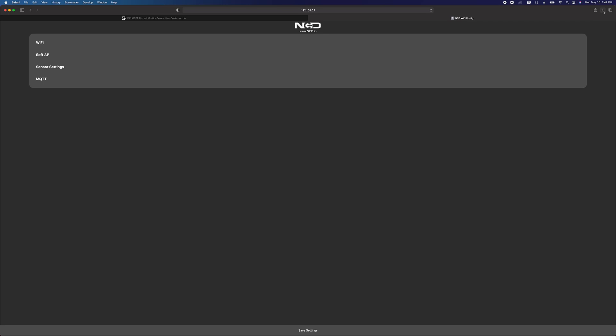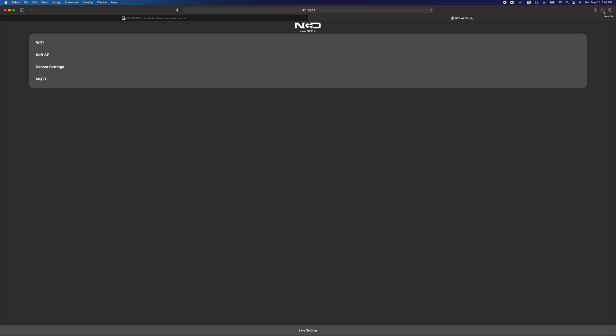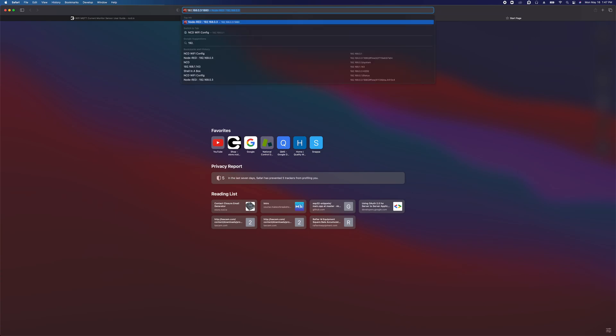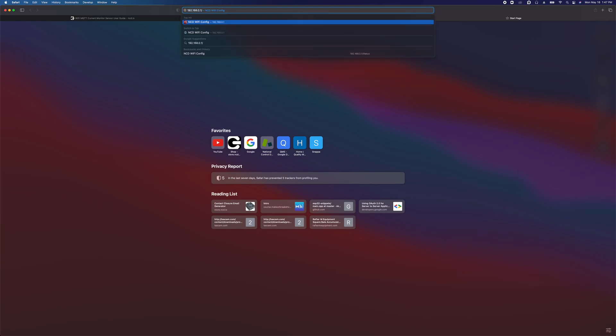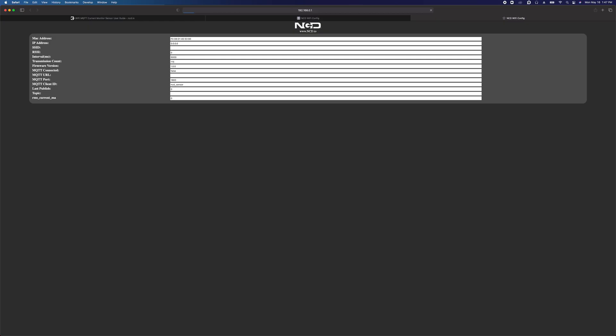Another thing you can take a look at is the status page. Open up another tab, put in 192.168.0.1 forward slash status with a capital S and that's going to bring up the device's status page. Here we can take a look at the readings from the sensor. I've got a 1500 watt light bulb connected to the CT right now and I'll just turn that on and we'll see this reading go from zero to 1325, which would be about right.